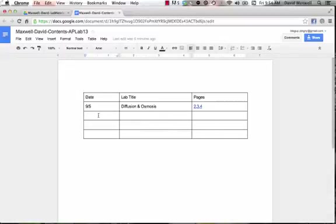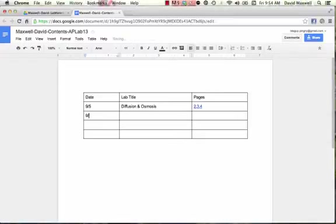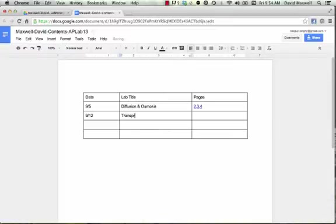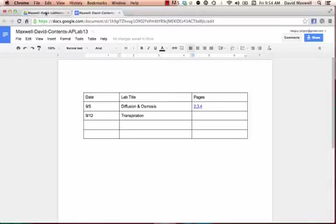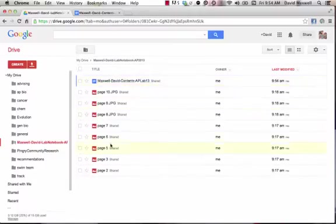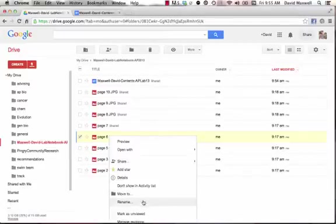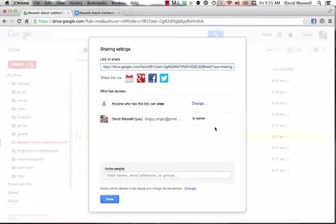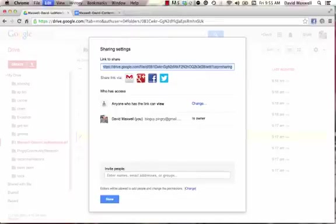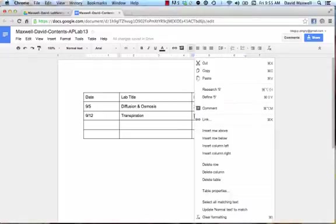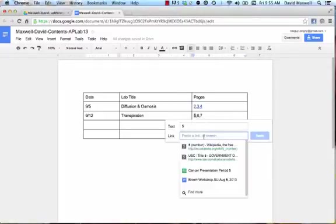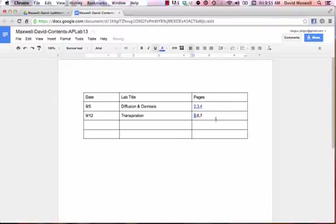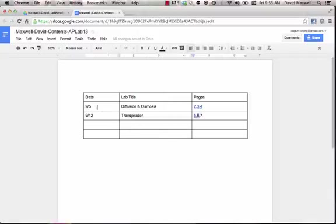I put a link in. So let's say that our next lab was done on 9-12, and the title of that lab was Transpiration. And then I'm going to go here, and I know that that is on pages 5, 6, and 7. So I'm going to go here, and I'm going to find my page 6, and I'm going to go to share. I'm going to get the link, and then I'm going to go back to this, and then I can right click here, link, and paste my link in there and apply. Now that's a live link,